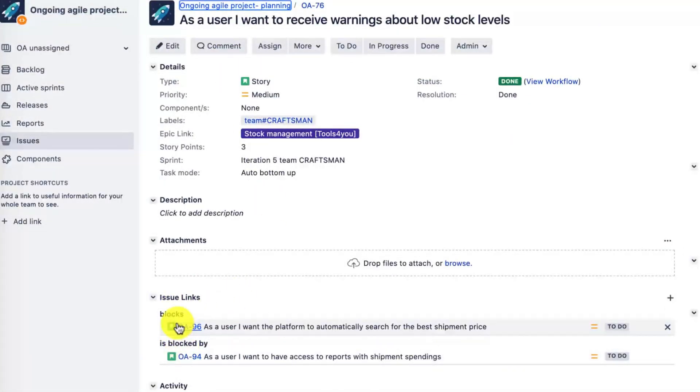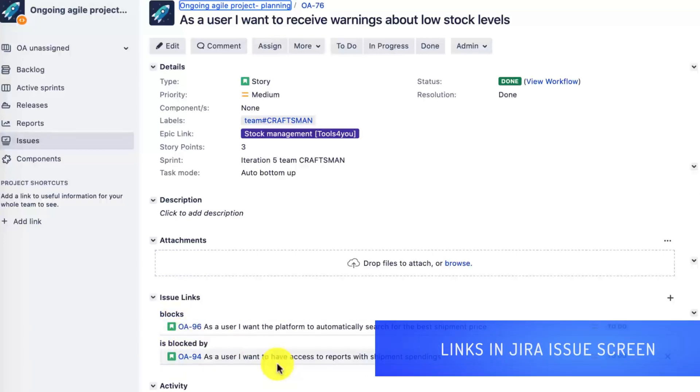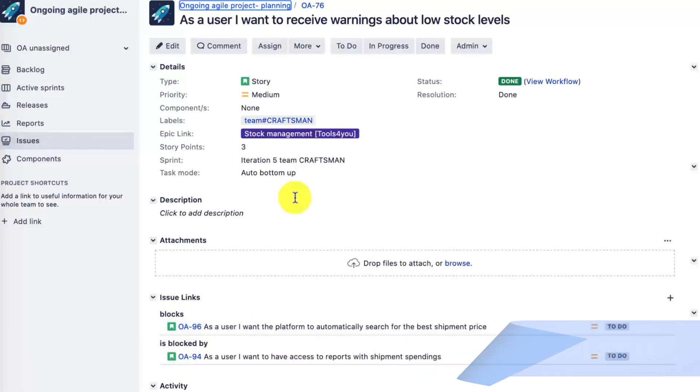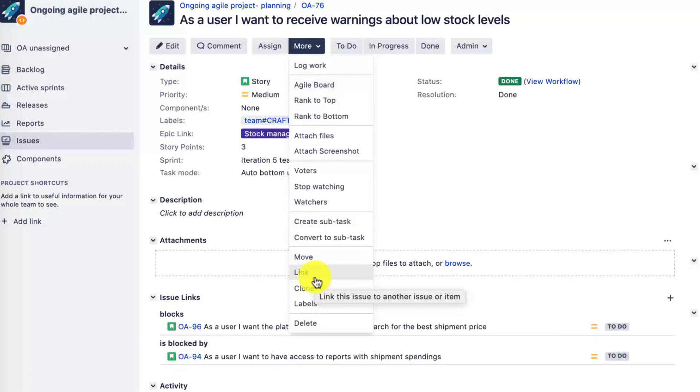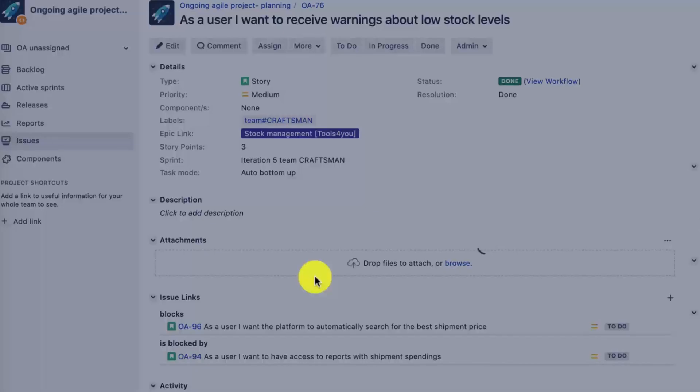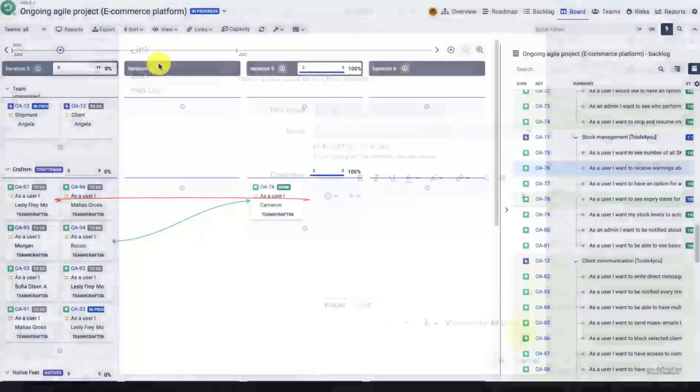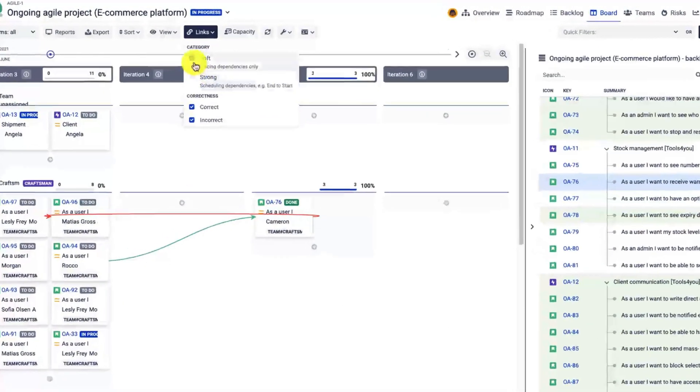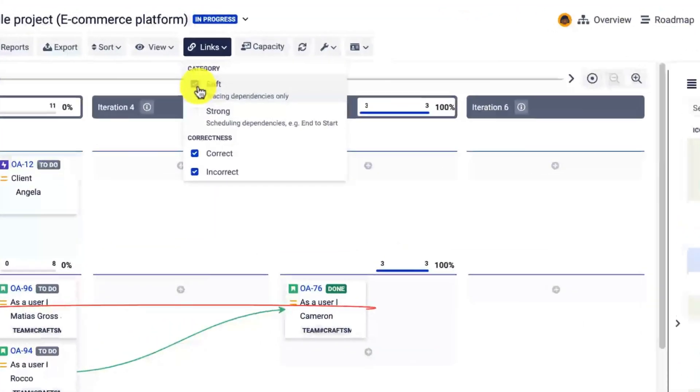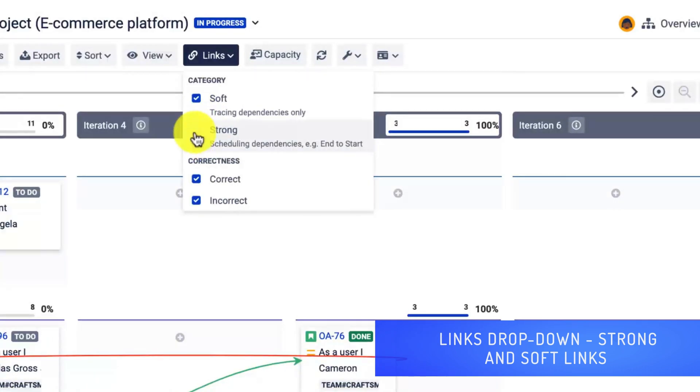Now both of the links were created within Jira as they are synced bidirectionally. Of course, I can also add them directly from the issue screen and they will be reflected in BigPicture on the board module. Let's have a look again at the board module. There are a couple of important features that you might need.